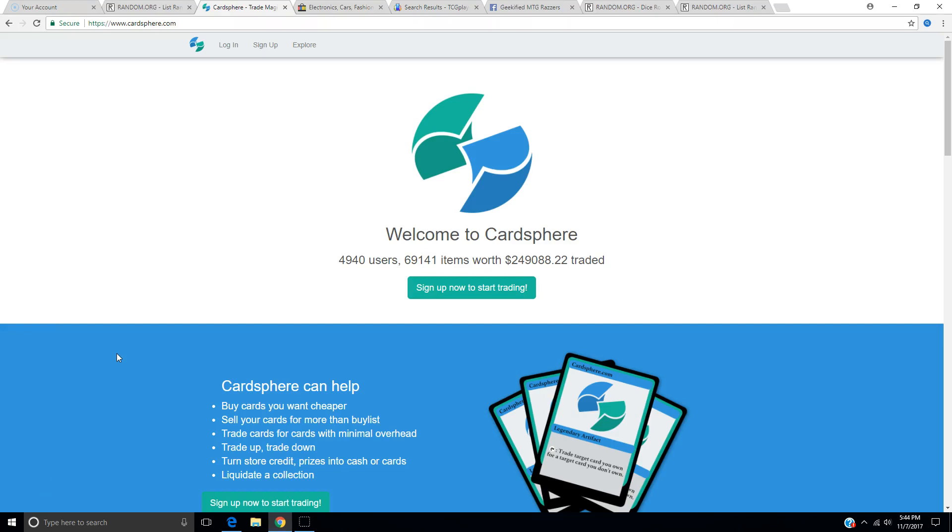What's up friendos, it's ExoticMTG here, and we're doing that review as promised on Cardsphere.com. So all I have done on this website is type in the website URL. www.Cardsphere.com is literally the only thing I have done before this review.